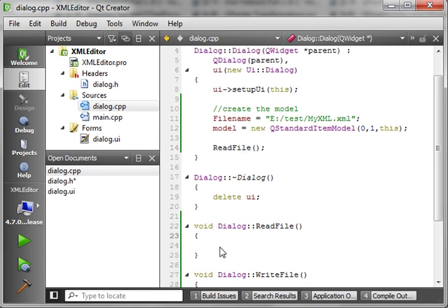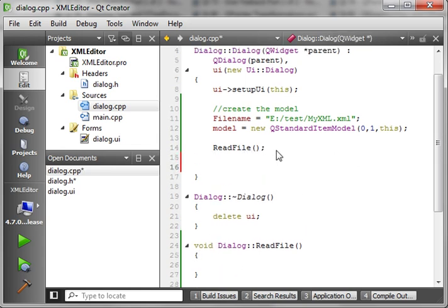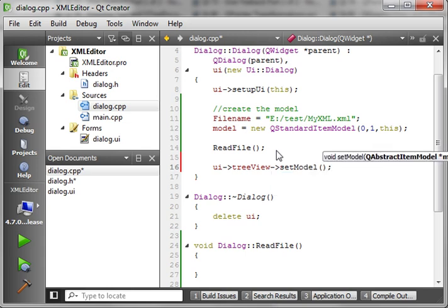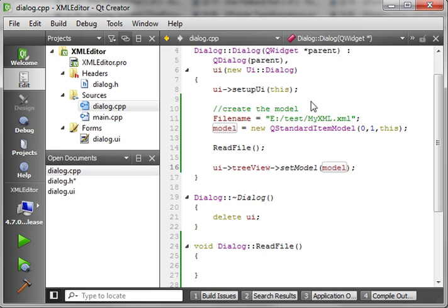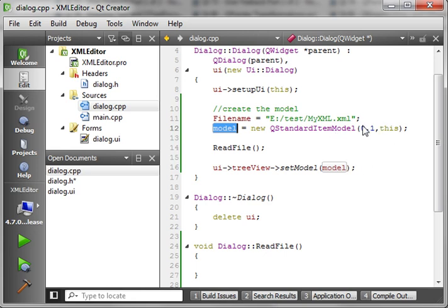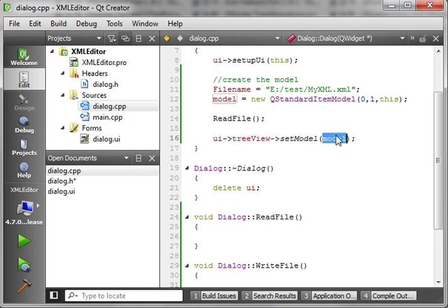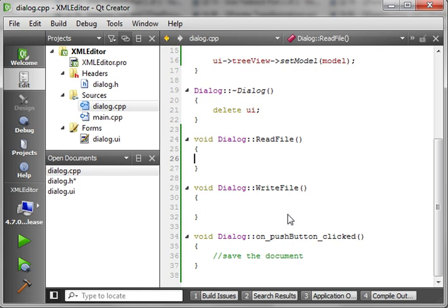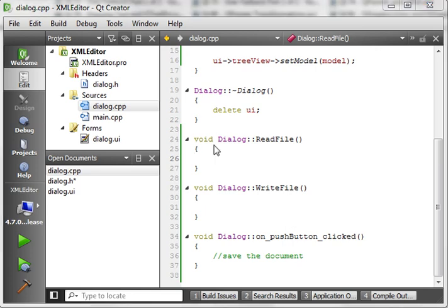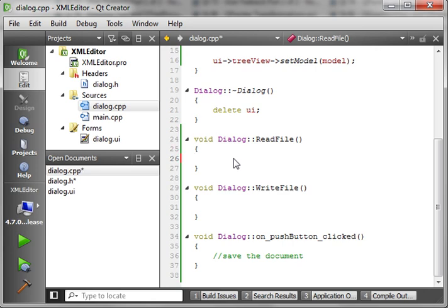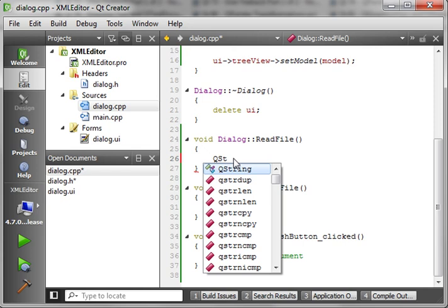Now we've got our readFile function, which basically just reads the file's contents. Then we say UI treeView setModel. Quick review: we're setting the filename to the pre-generated XML file we've been working with, making a new QStandardItemModel, setting the constructors, calling readFile to populate that model, and then setting the treeView's data model. Now we get to the fun part — reading and writing files.